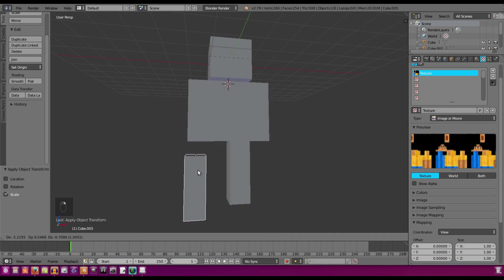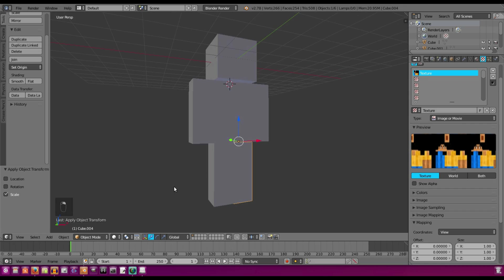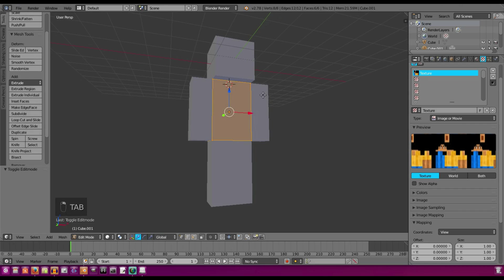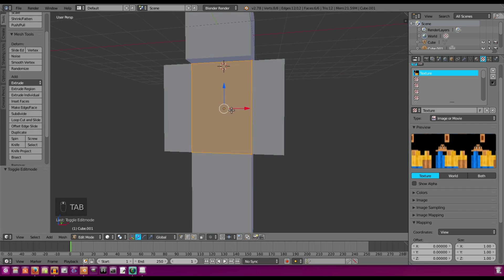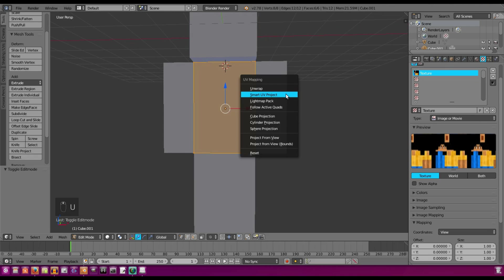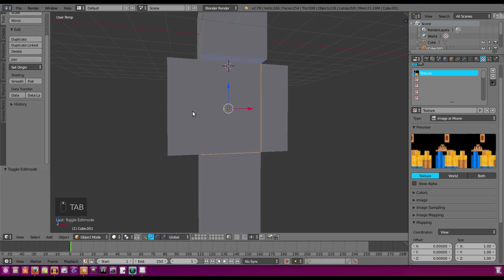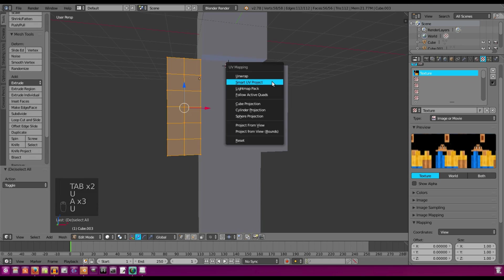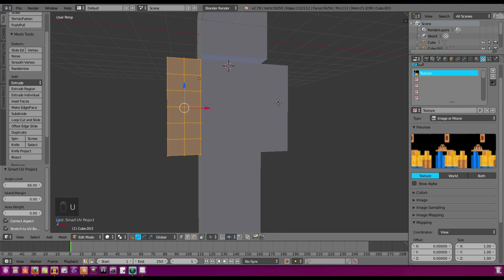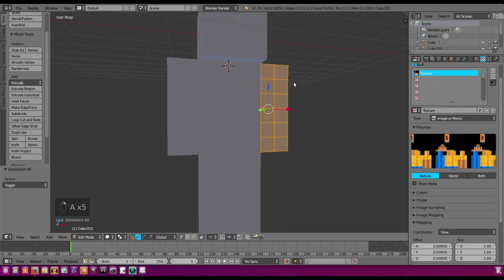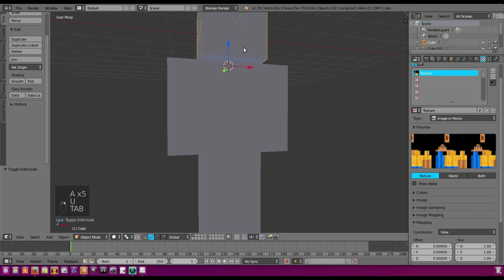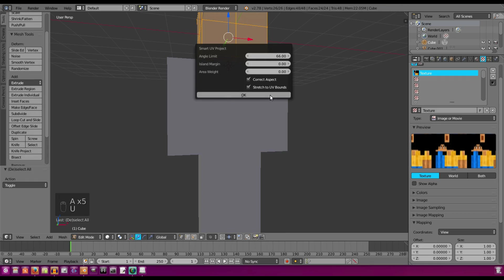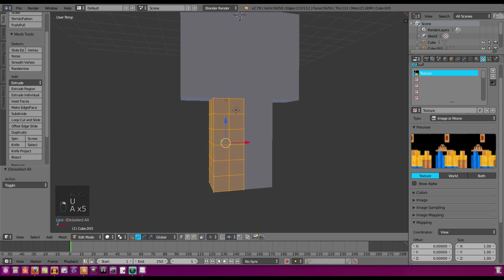Now we're fully ready to start the unwrapping. So we're going to tab into one of the pieces of our skin here. We're going to hit U, Smart UV Project. And we're going to do that for every single one of these. So we're going to double tap A to select everything and then Smart UV Project. It's a lot of the same through doing a lot of these processes.